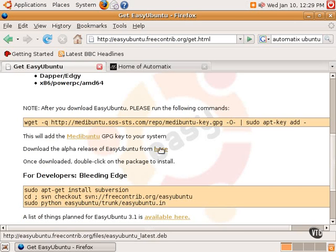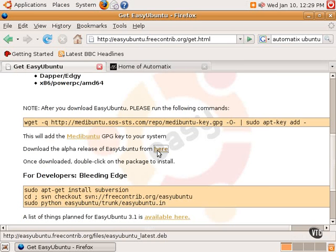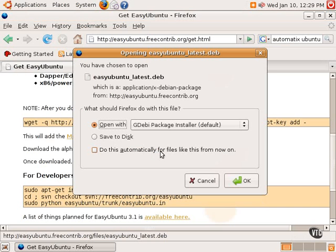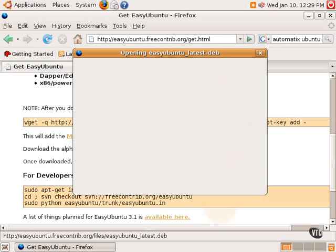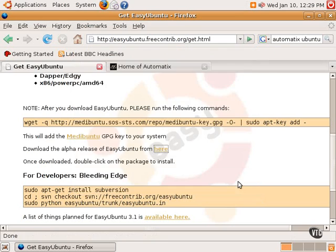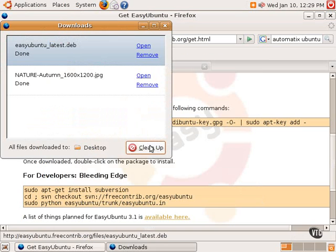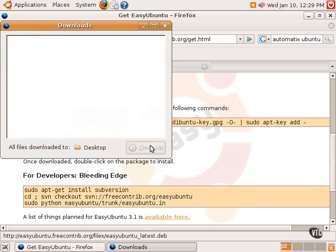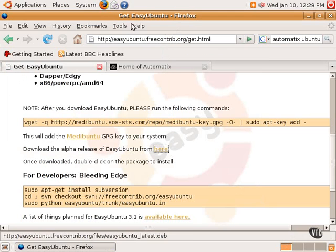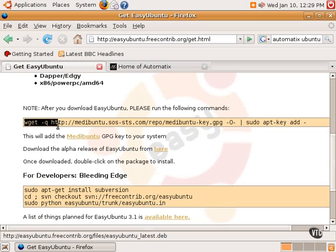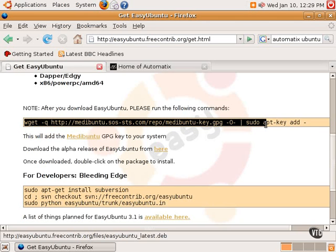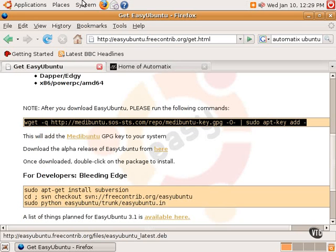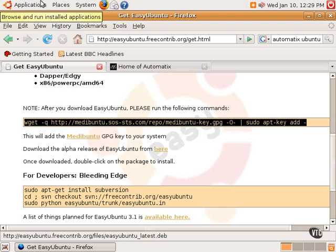So let's do that first. We will click here to download the Easy Ubuntu software. We will just save it to the disk first. We will click OK, and it has downloaded that software, and then it tells us to run this command in the terminal. So what we will do is highlight this, do a Control-C for copy. And actually, in Linux, highlighting something automatically copies it, so you don't actually need to do Control-C.